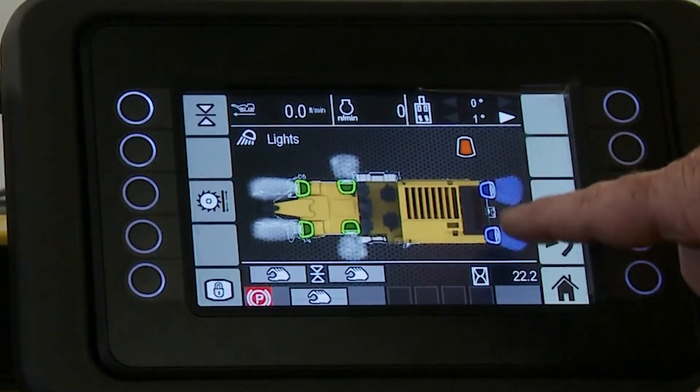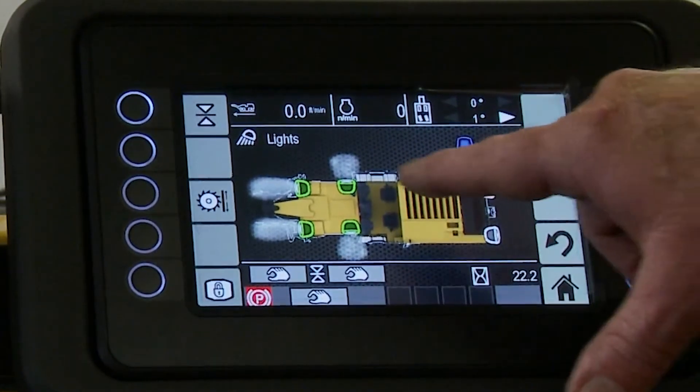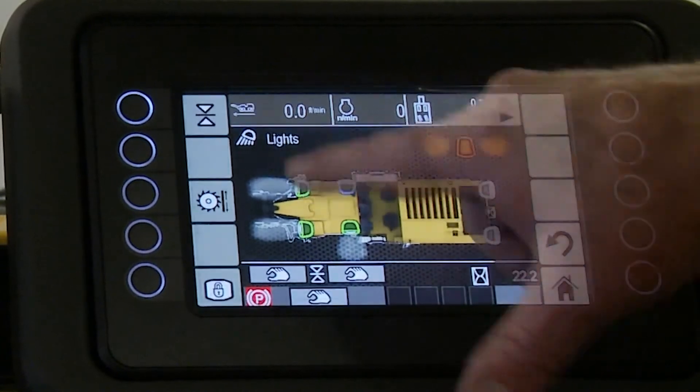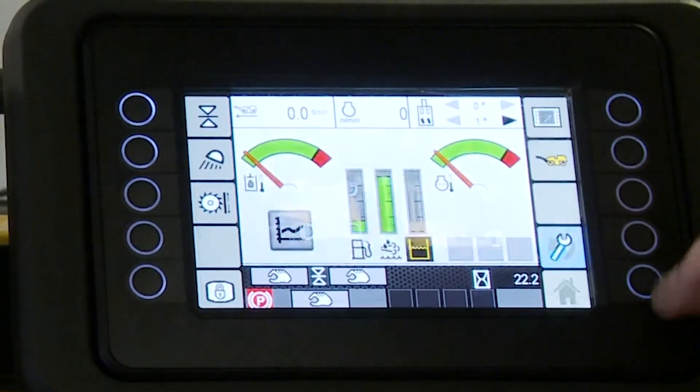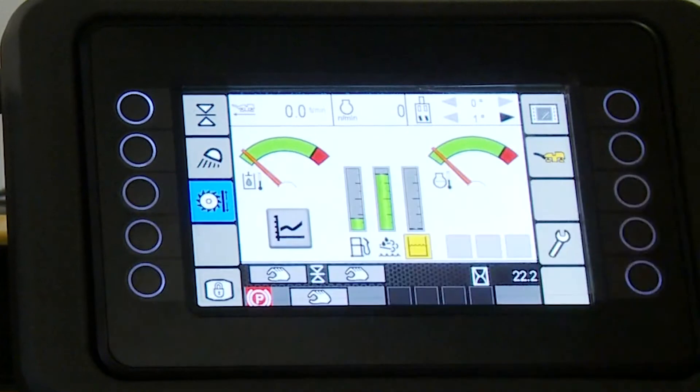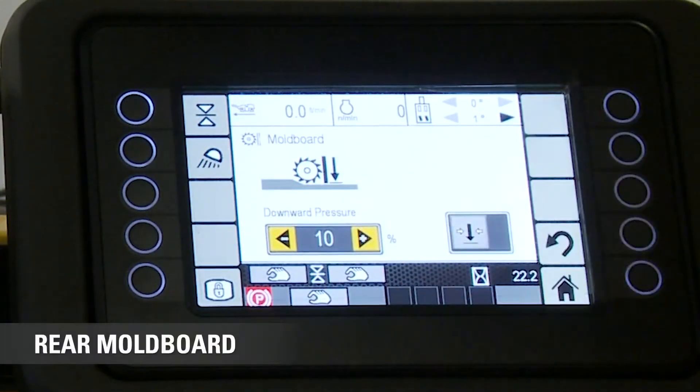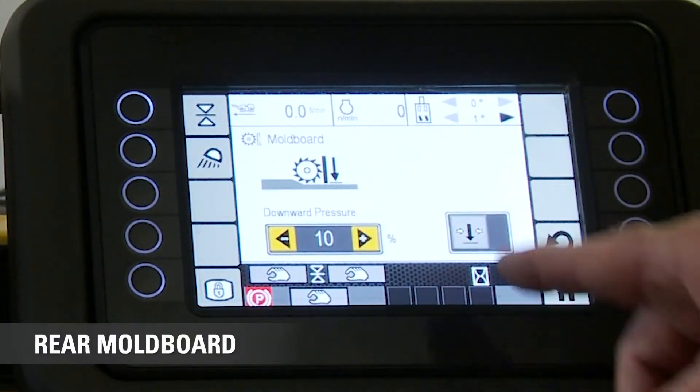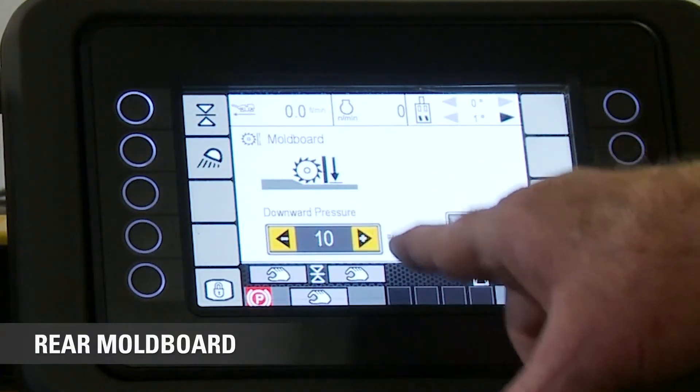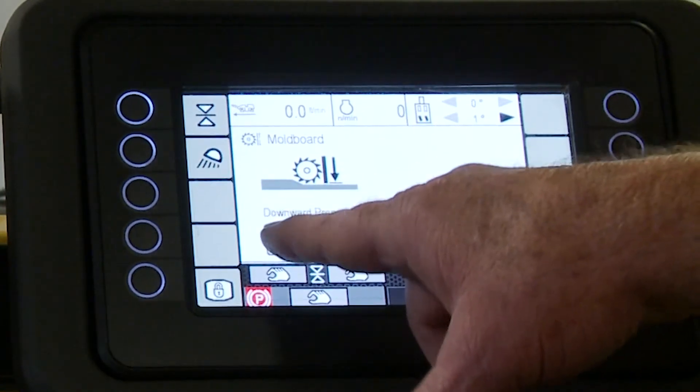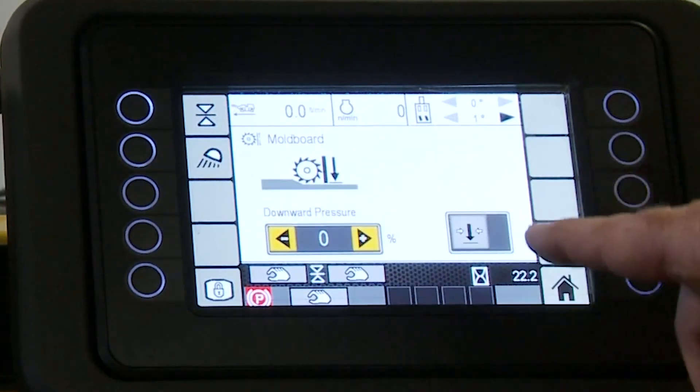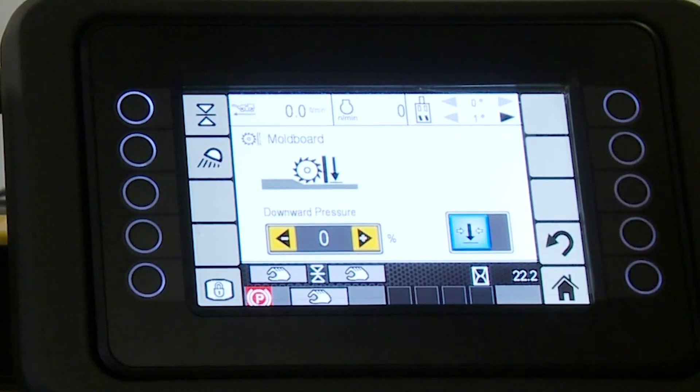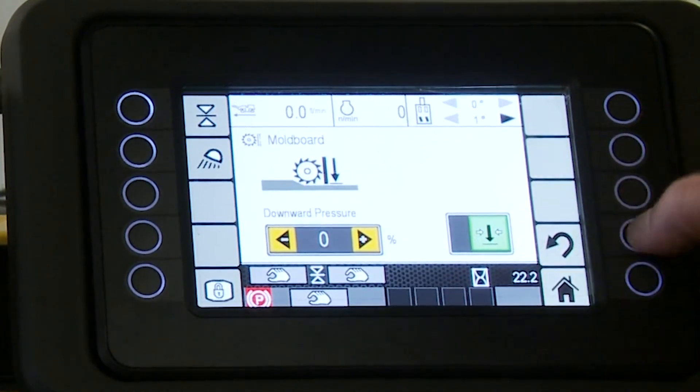But it just shows you that I can select the different lights. We can go back, bring it back to the home screen. Then we have our rear mold board. So by pressing that, it brings us into the rear mold board screen. Right now it has a 10% pressure. We just use a percentage. I'll turn that down to zero. If I wanted pressure on all time, I just tap that, it turns it on.